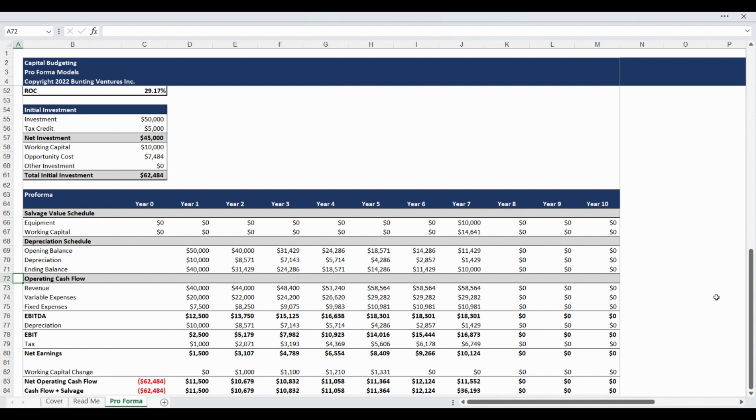The next section calculates the operating cash flow from revenue to net earnings. This section also includes the periodic working capital change as well as the annual net operating cash flow and net cash flow including operating activities and salvage value.